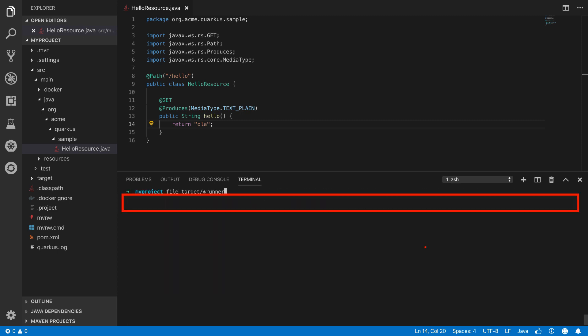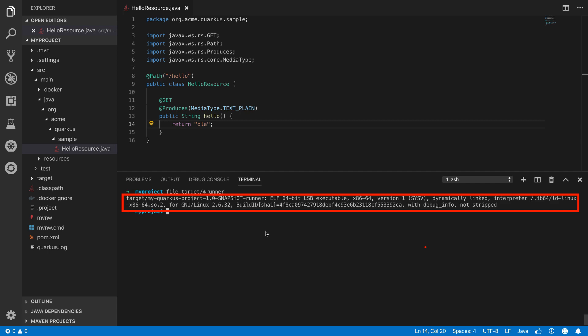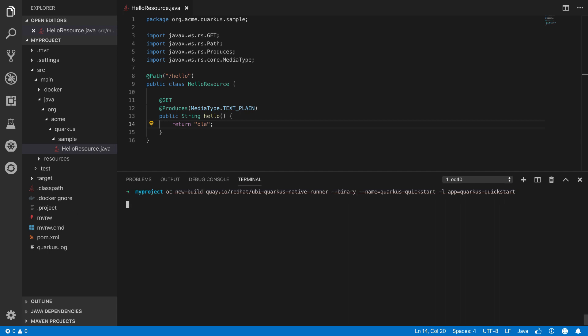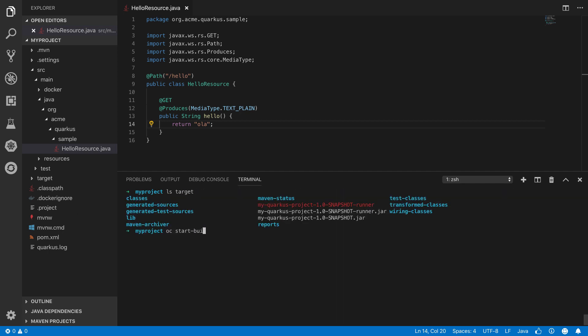With our rebuilt Linux binary, we'll go off and create a new project in OpenShift and deploy a container with our native binary.